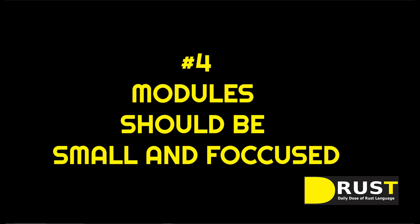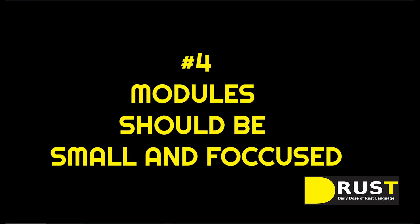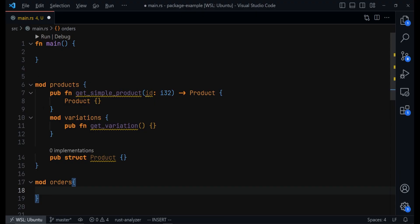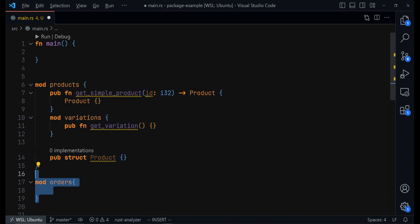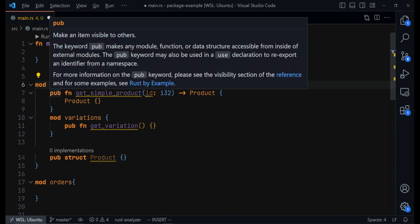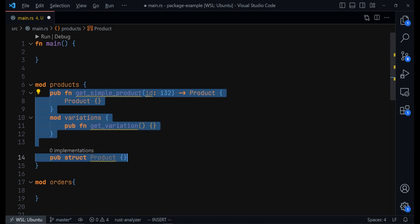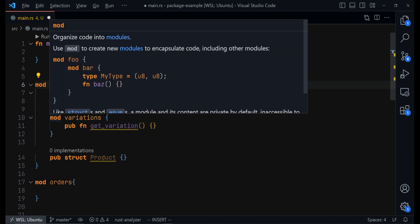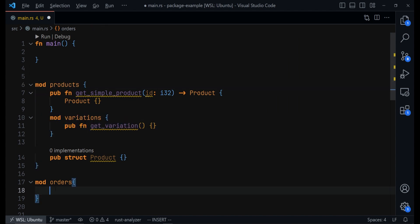The fourth tip, keep your modules small and focused. You can see what we did here. We have a product module and we also have an orders module. Everything that is related to orders, functions, structs, and all that will be defined inside this orders module. However, for products, everything that is related to products like this getSimpleProduct function will be grouped inside the products module. In fact, we can also group other modules inside here like the Variation, Product Variations module. So keep it small and focused. That way, your modules will be tightly cohesive and loosely coupled to other modules.